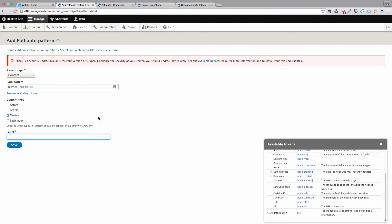And then you just do label. And the label is going to be movies. And save.